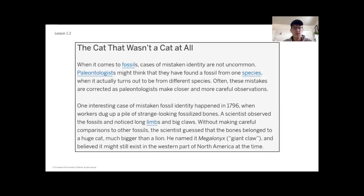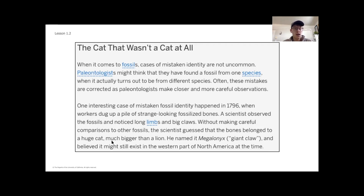The title of our reading is 'The Cat That Wasn't a Cat at All.' When it comes to fossils, cases of mistaken identity are not uncommon — paleontologists might think they've found a fossil from one species, but it turns out to be from a different species. These mistakes are often corrected as paleontologists make closer, more careful observations. One interesting case happened in 1796 when workers dug up strange fossilized bones. A scientist observed long limbs and big claws, and without careful comparisons to other fossils, guessed the bones belonged to a huge cat bigger than a lion, naming it Megalonyx — meaning 'giant claw.'